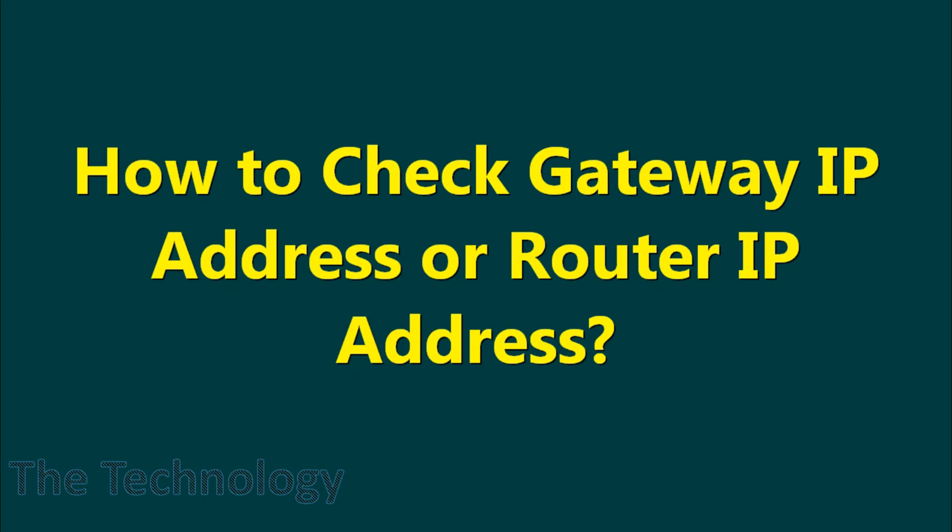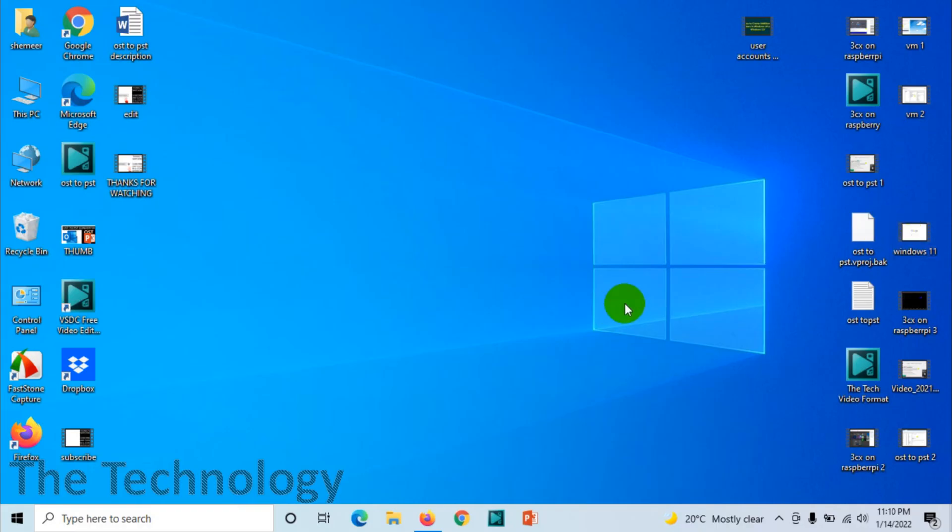Hello everyone, welcome back to my YouTube channel. In this video I'm showing how to check the gateway IP address or router IP address. If you're connected to the internet by a router, like a wireless router or Ethernet-connected router, there will be an IP address for the router that is called the gateway IP address.